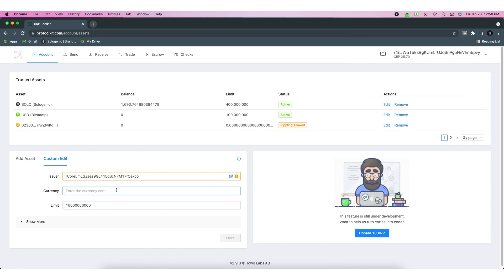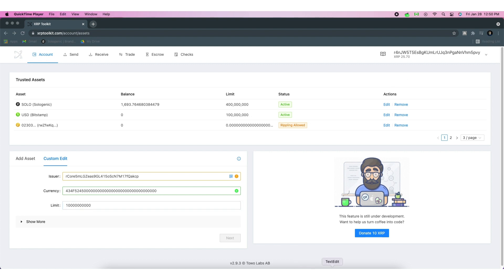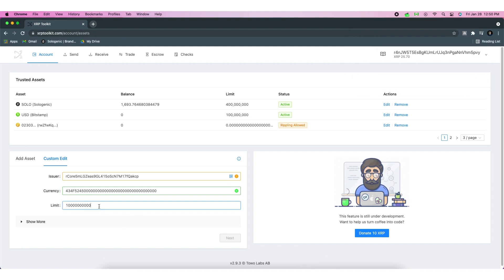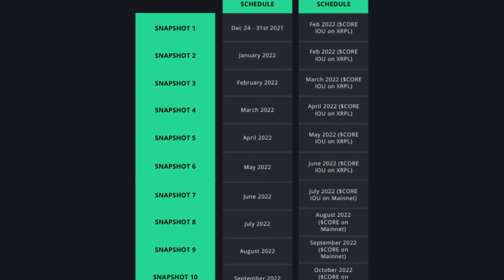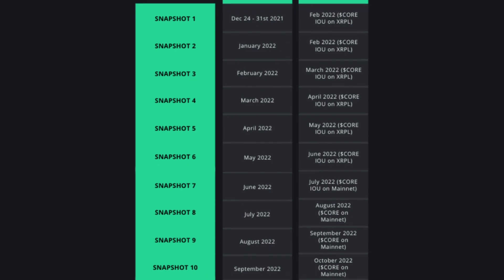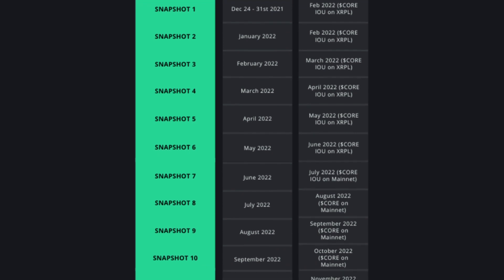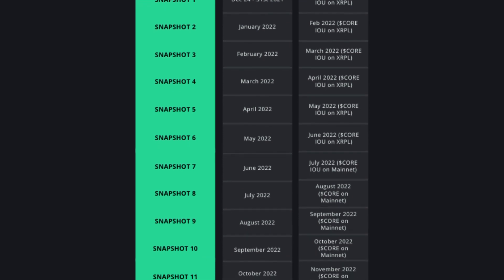Once it has been validated, the token will appear in your assets dashboard. And that's all. You're all set to participate and receive the Corium airdrop throughout 2022. Here's a quick preview of the snapshots and distribution schedule for this year.